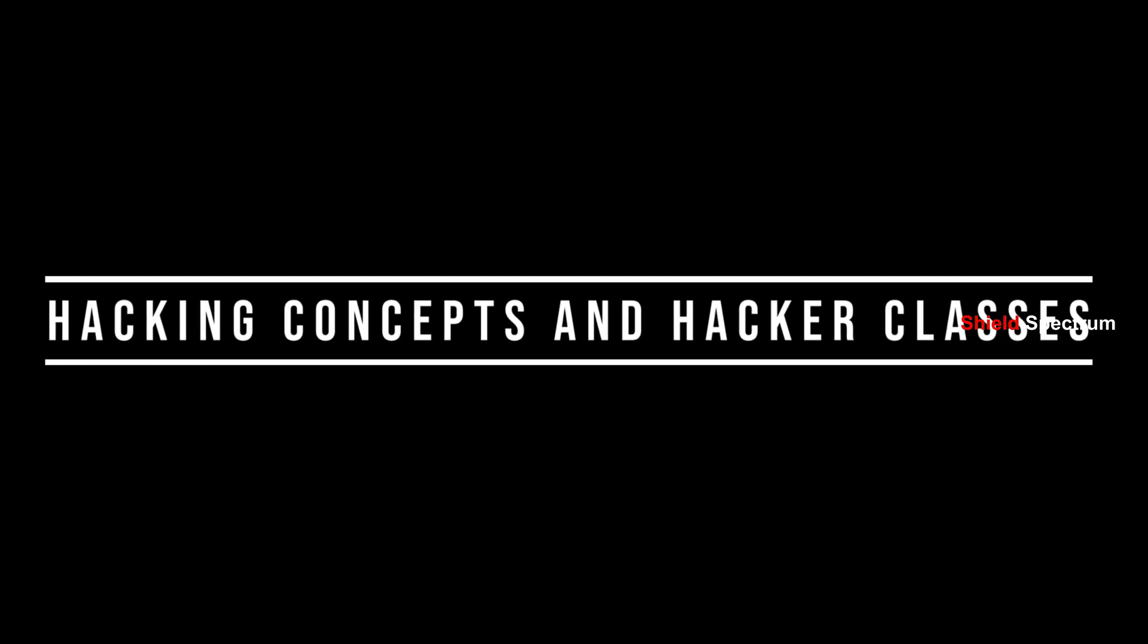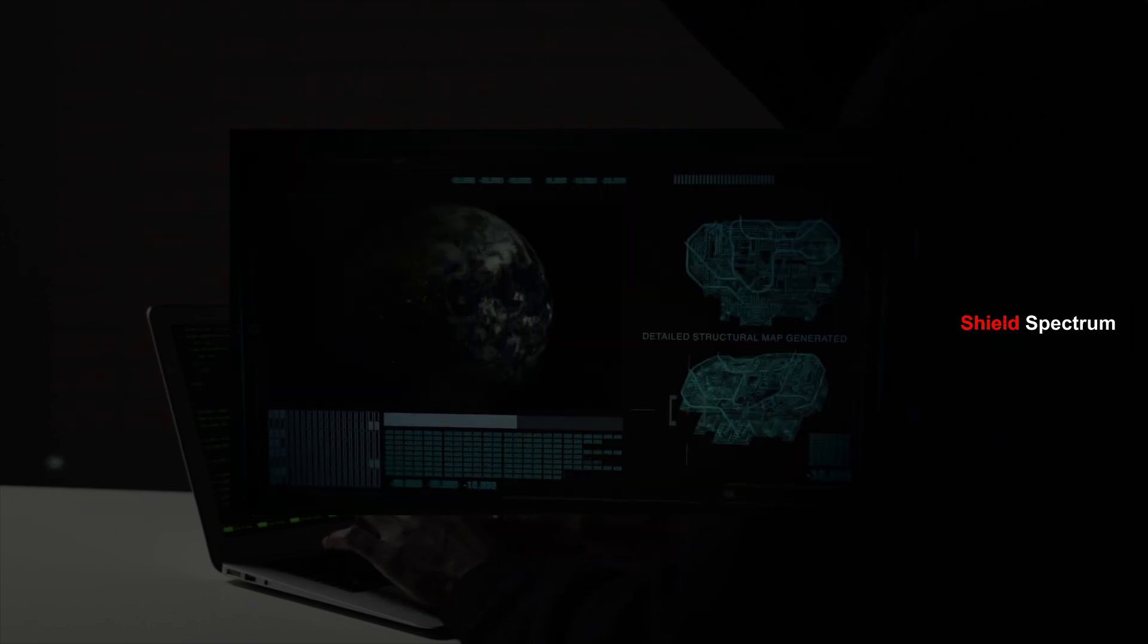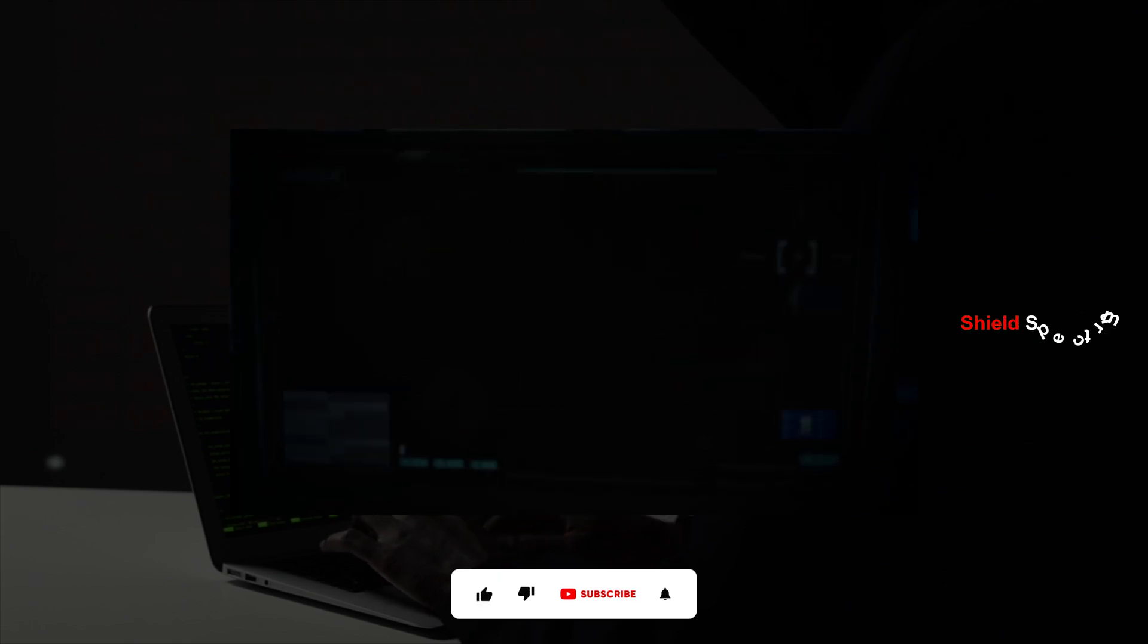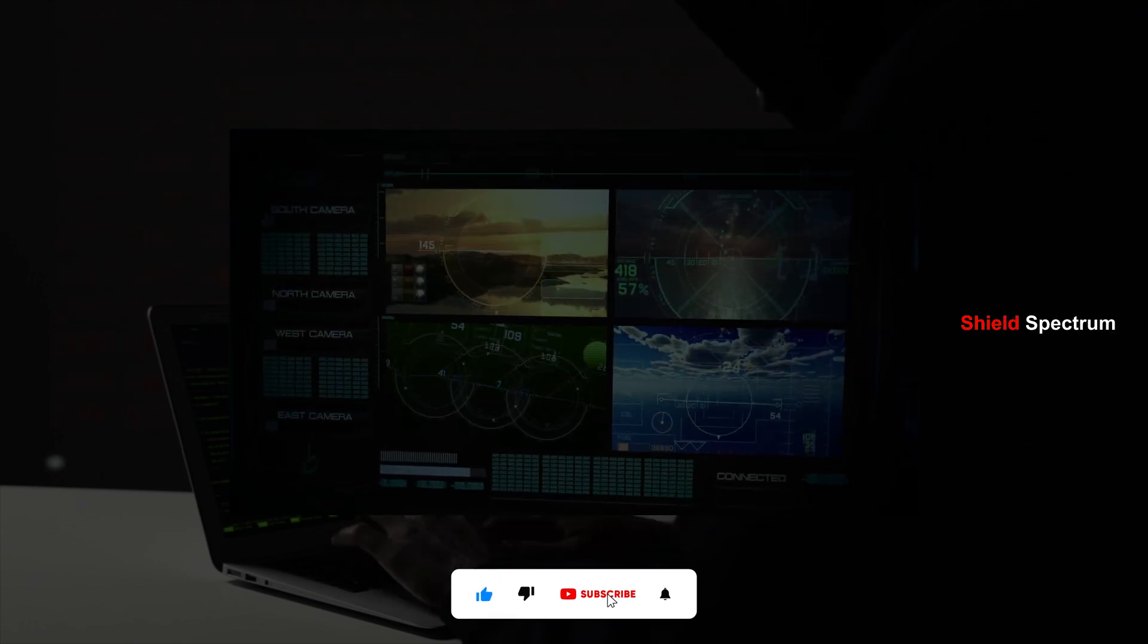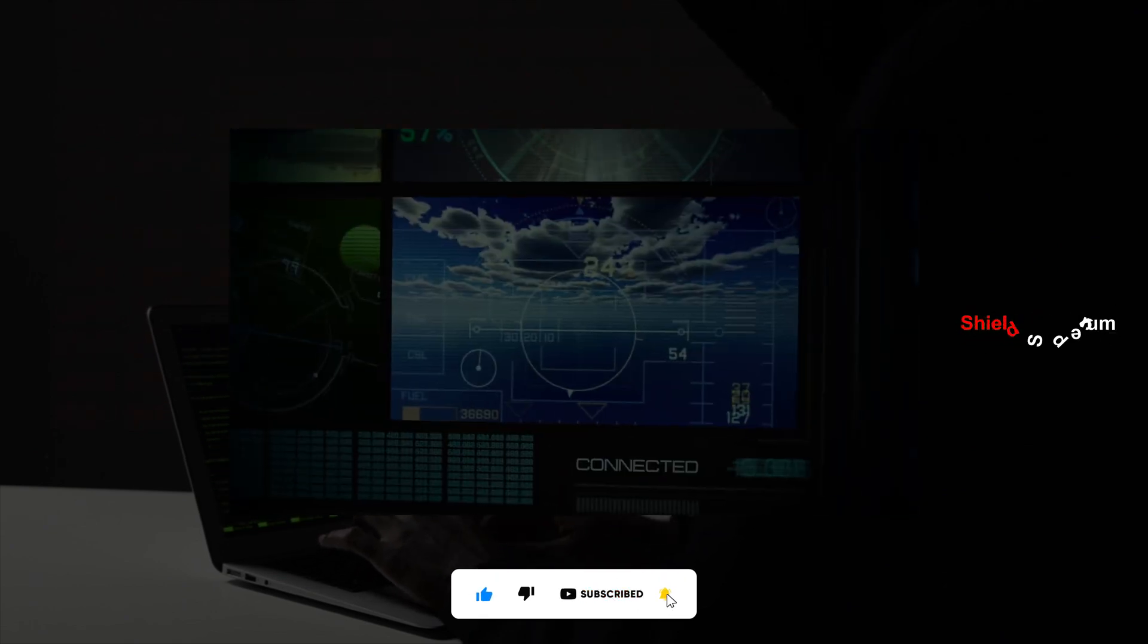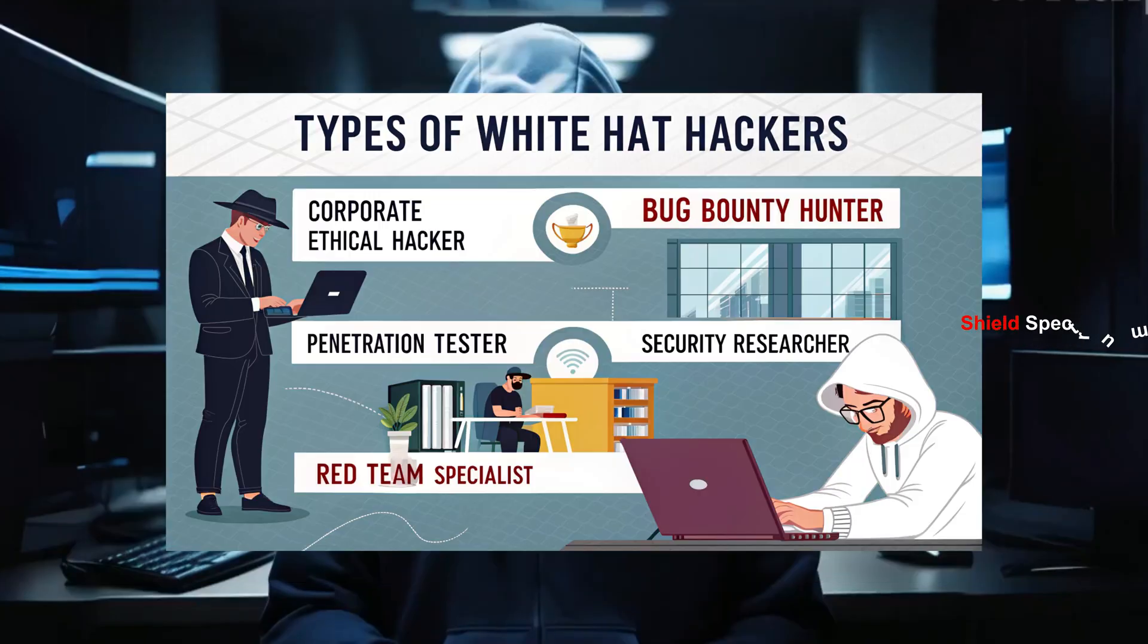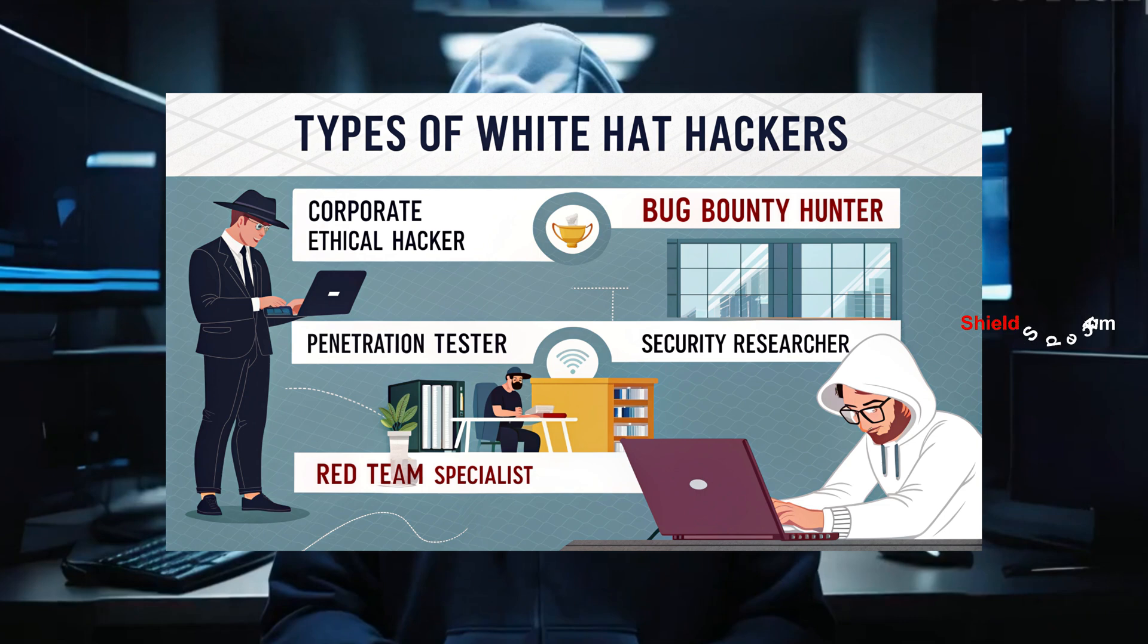Hacking Concepts and Hacker Classes: What does hacking mean? Generally speaking, hacking means gaining access to a system and taking control over it. This can be done for good purposes or for bad purposes. Hackers are mainly divided into three categories. White Hat Hackers: These are ethical hackers. They find vulnerabilities in a company or organization's system with proper permission and help fix them. This is a legal and responsible profession.